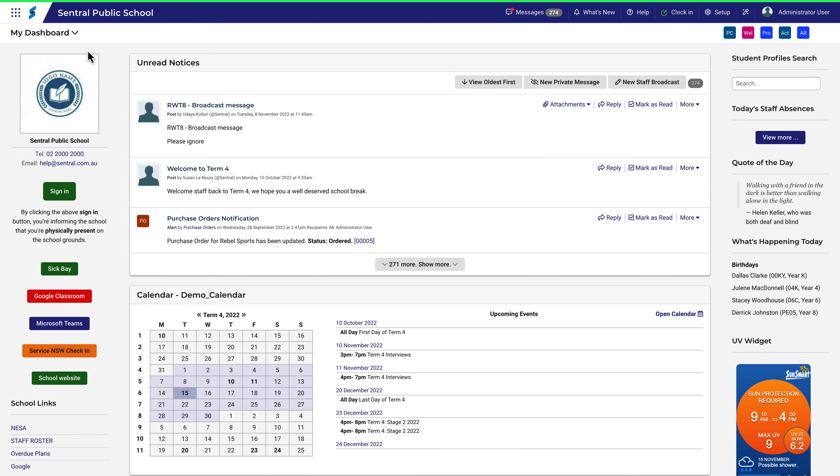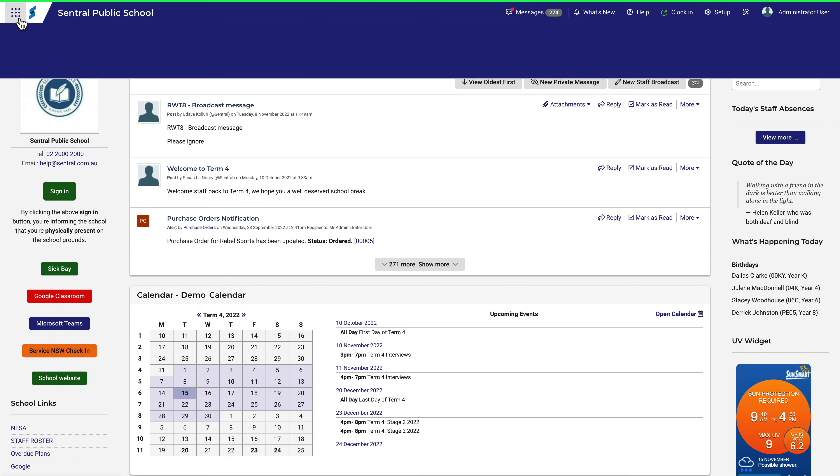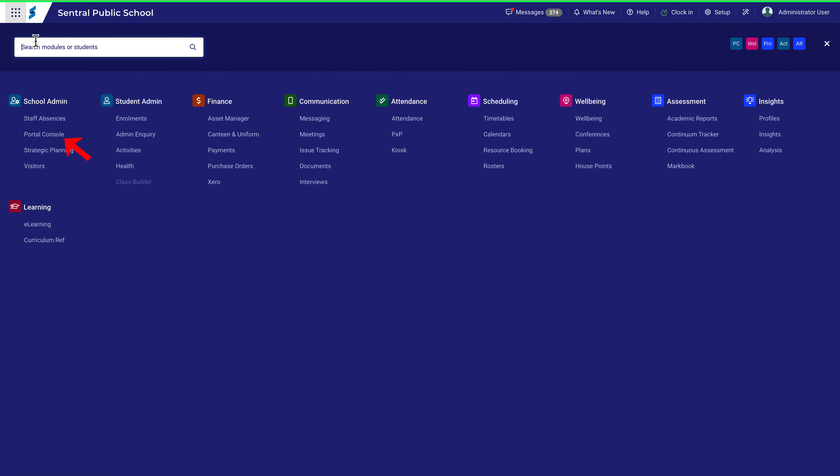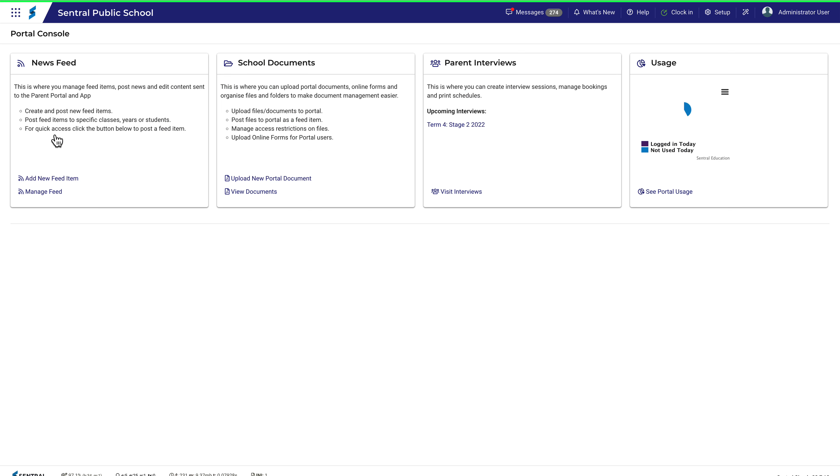Access Controls allow you to configure what access is given to parents, students, and mentors when accessing the portal.